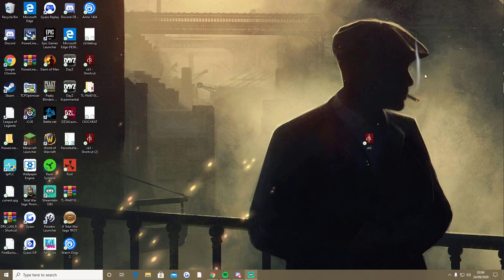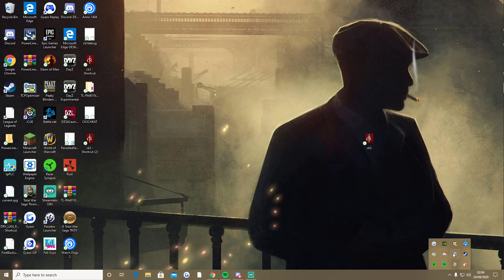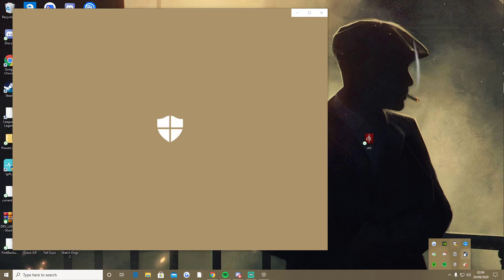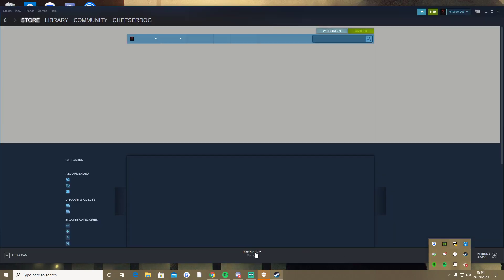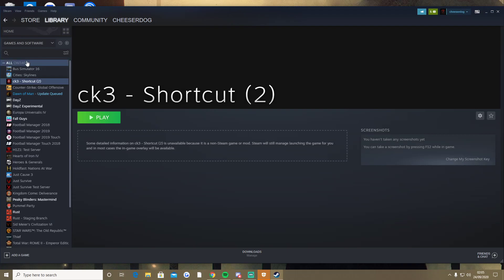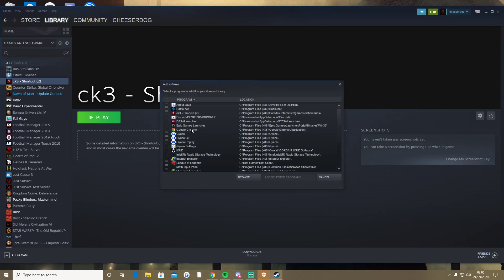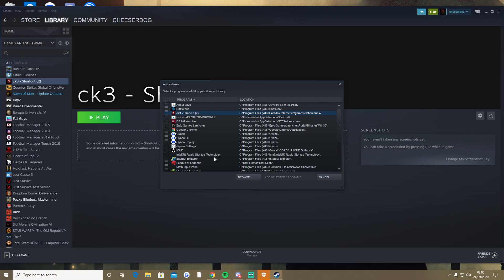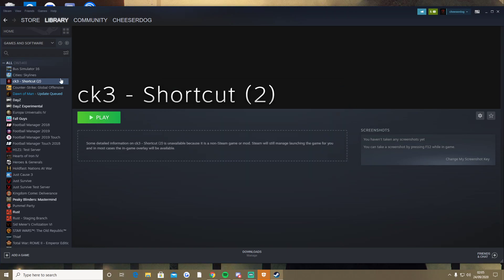And then what you have to do is you have to actually do it through Steam pretty much, the same way they did it. You go to library, you have to add a game, and then add a non-Steam game, and it should pop up here. This is the only one that popped up, but you double click that and then it will add it.